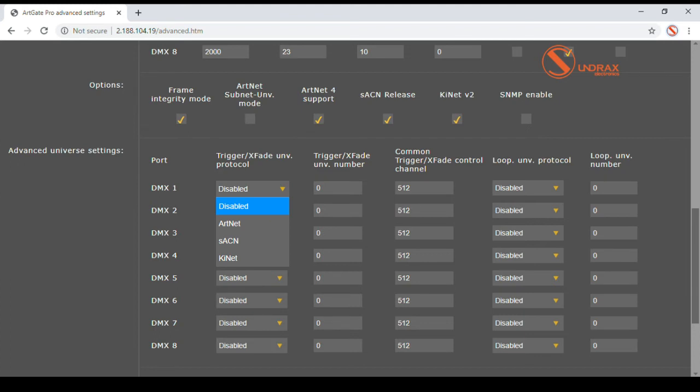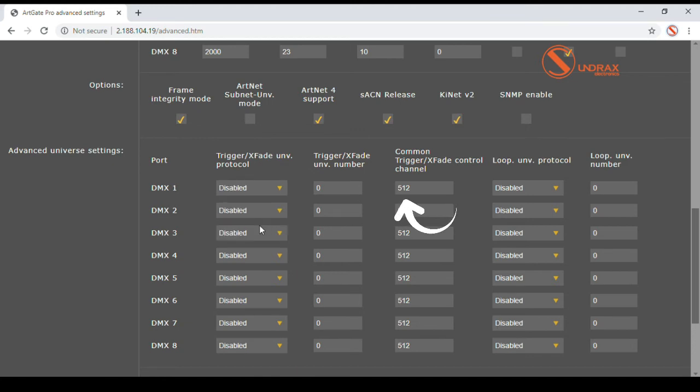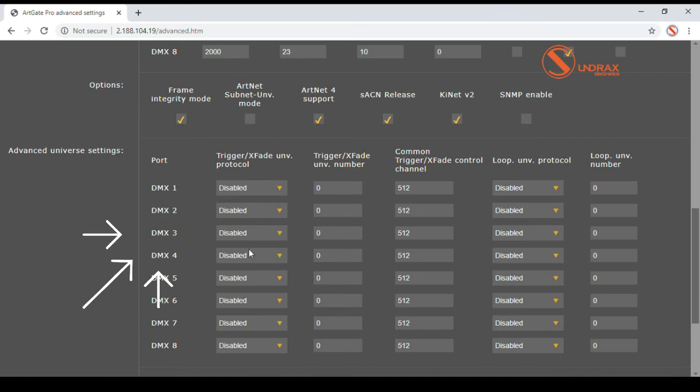Trigger or cross fading universe is used for dynamic switching or fading output DMX data between primary and secondary universes. Single control channel can be used for this purpose. Channel 512 by default, or each channel of X-Fade universe can control switching or fading in corresponding addresses.